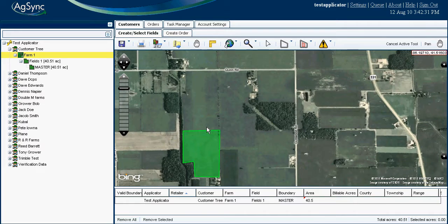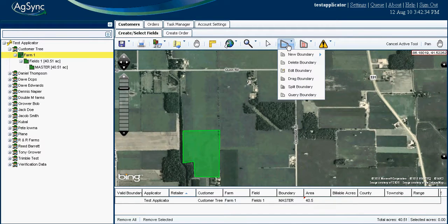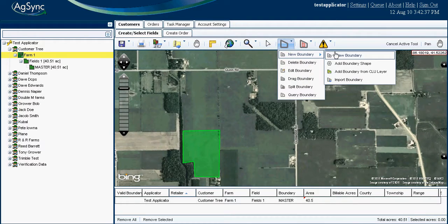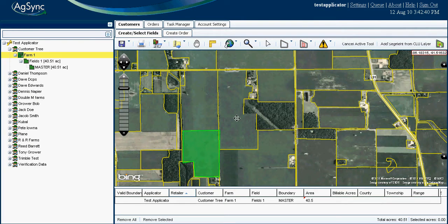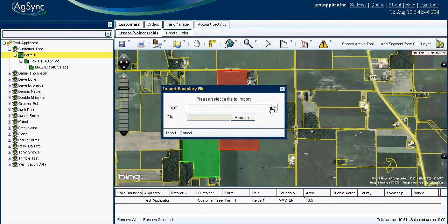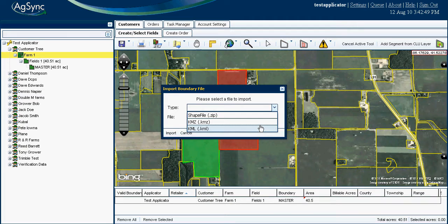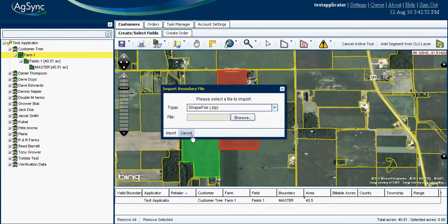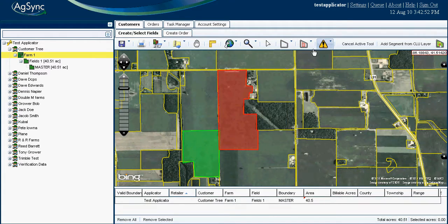There are multiple ways to obtain digital field boundaries: batch import from current software; import an FSA field boundary by selecting the CLU layer and highlighting a digital boundary you wish to save; import a shape file from multiple formats such as KML, KMZ, and SHP; or draw a boundary with standard drawing tools directly in the AgSync system.